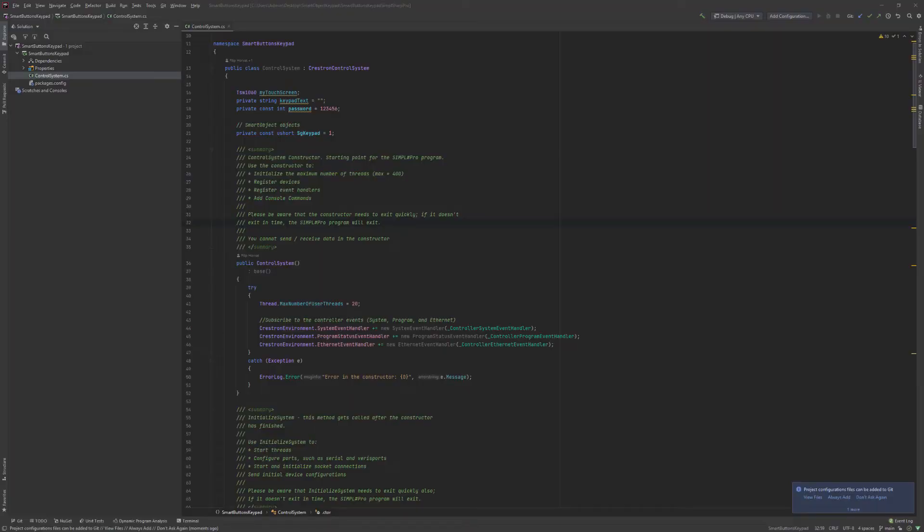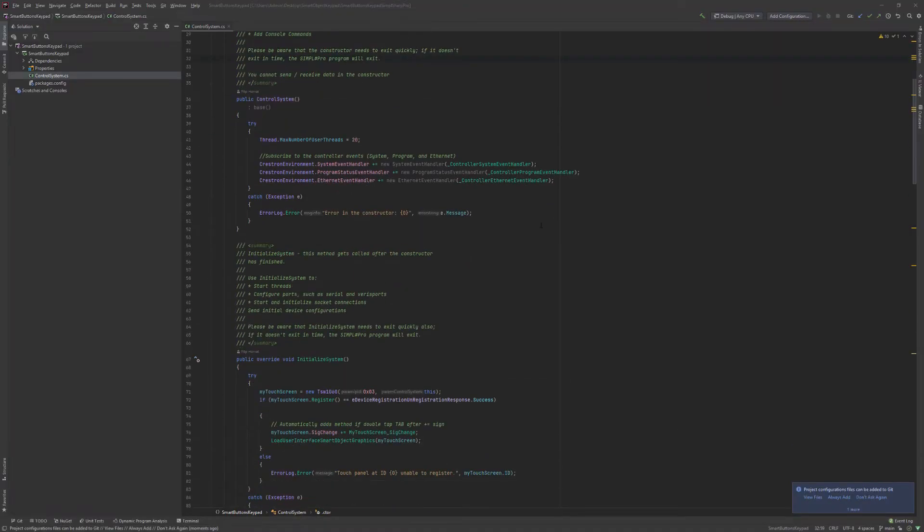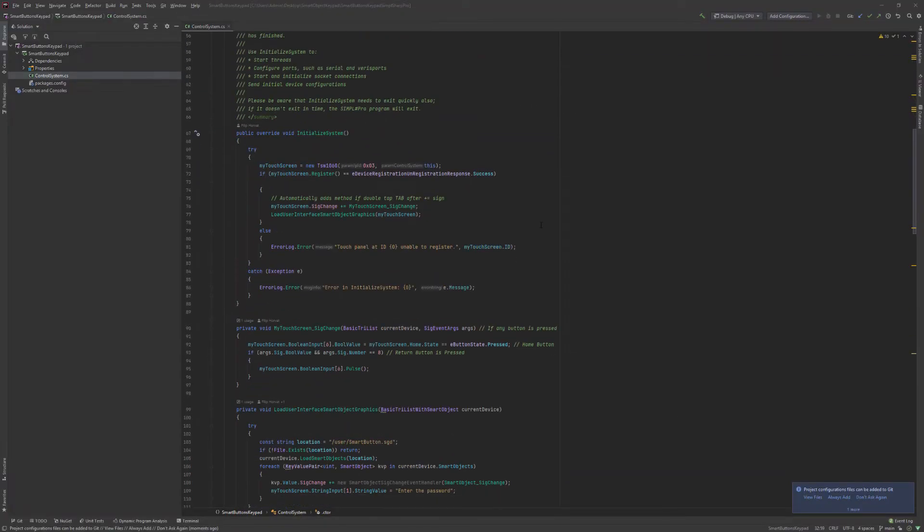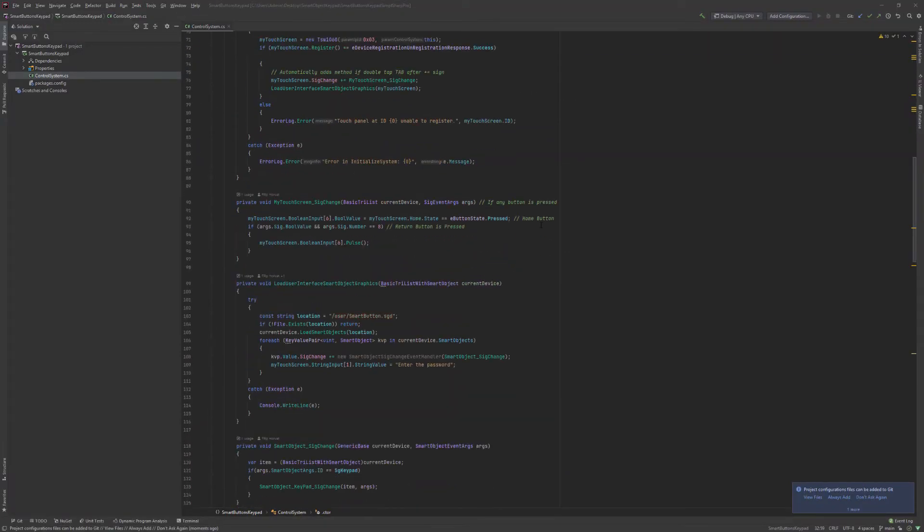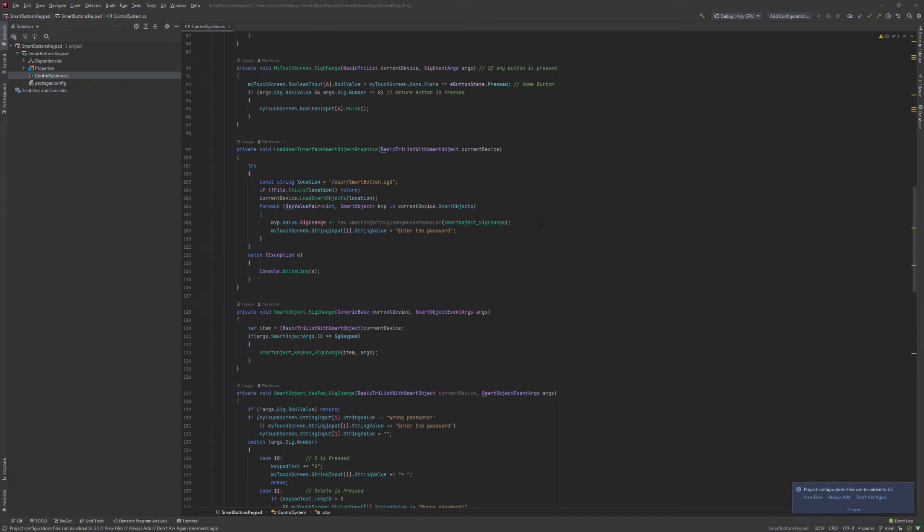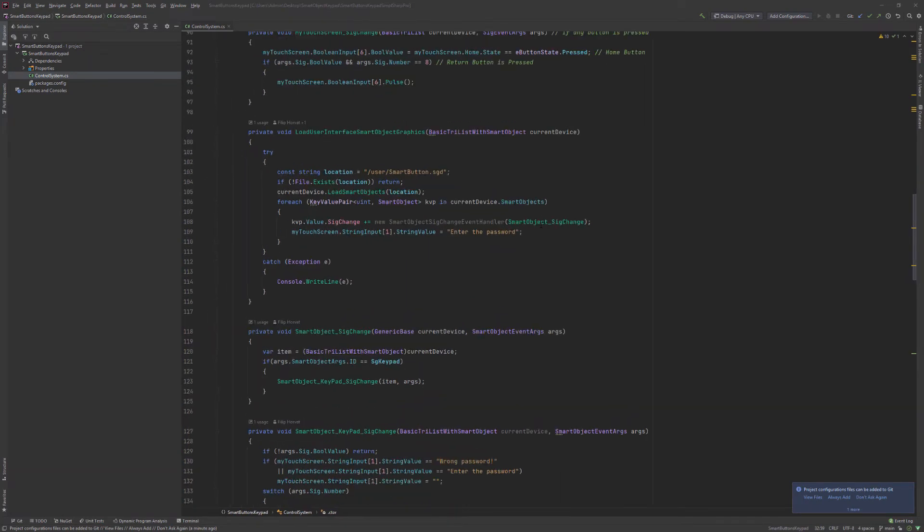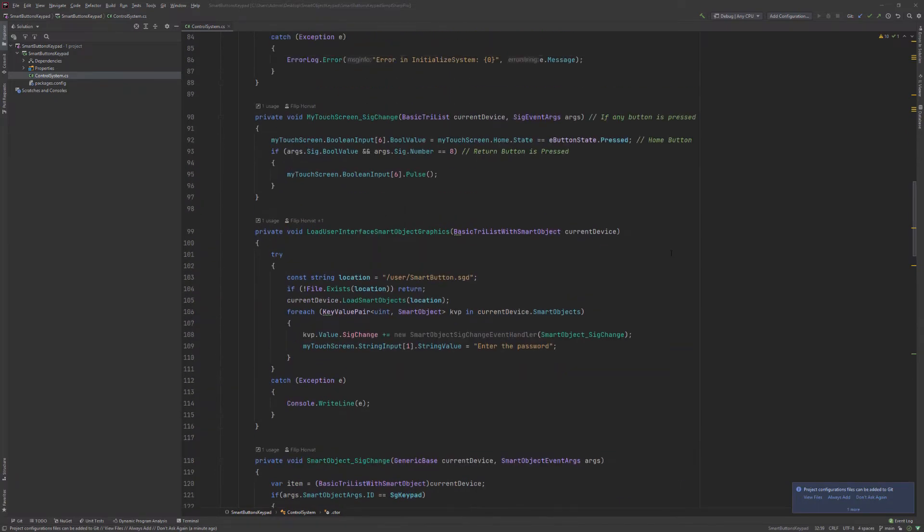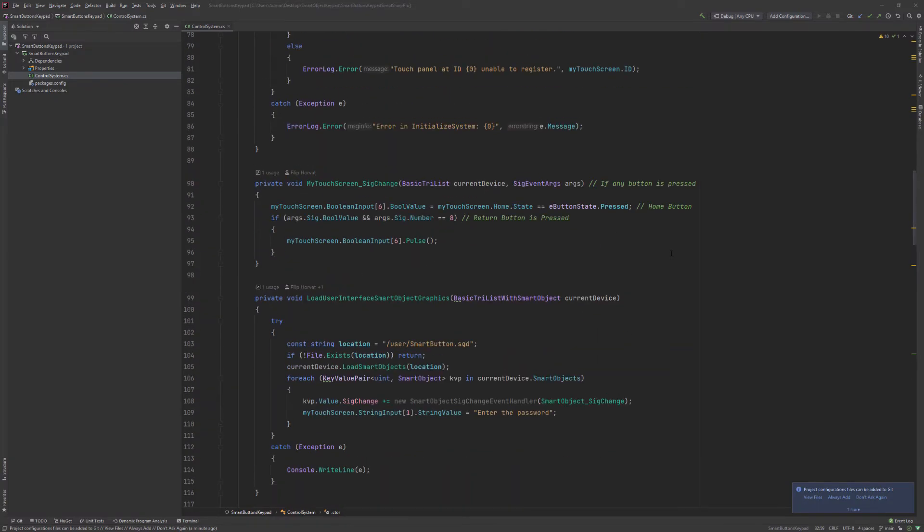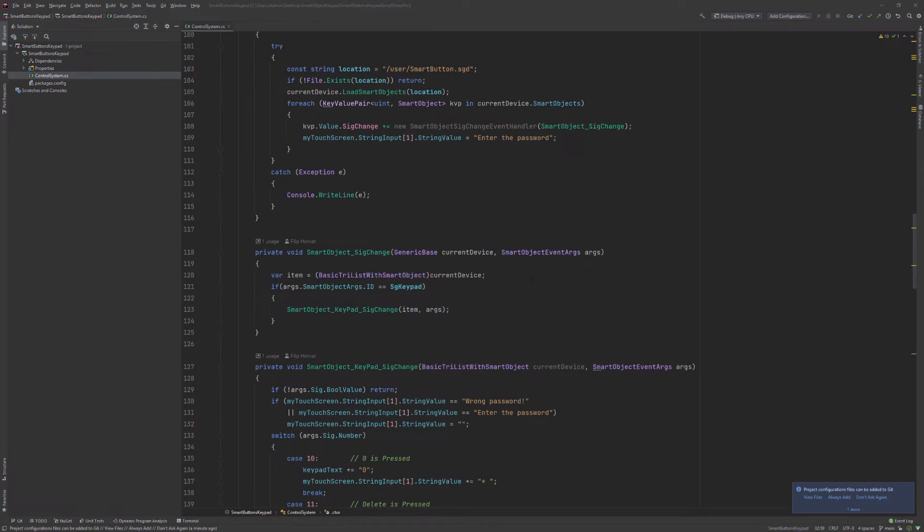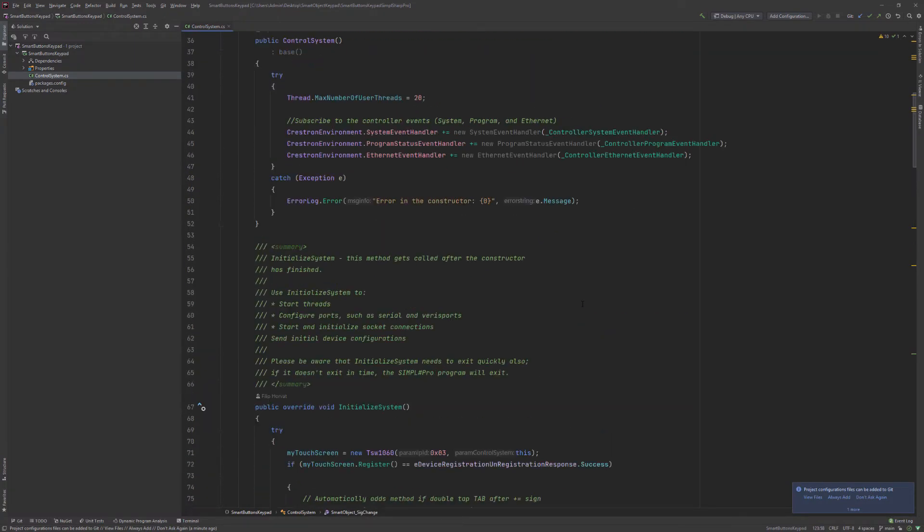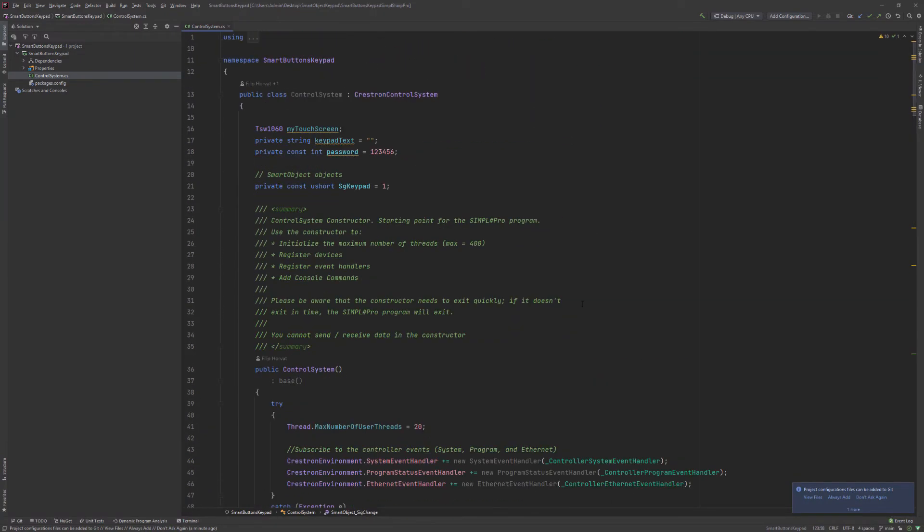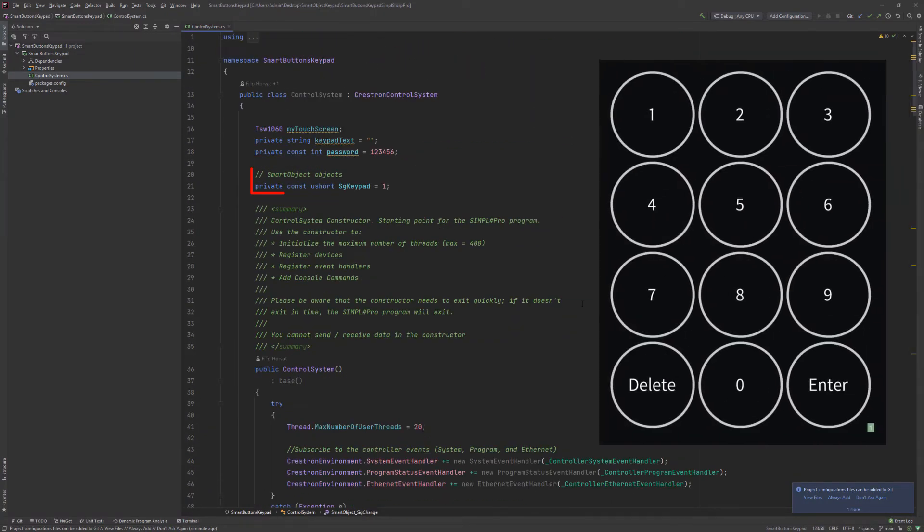Open the code and see if these paths match the path inside the code. Also make sure that this number is the exact ID number of your smart object inside VTPro.